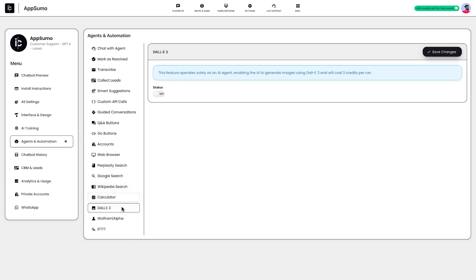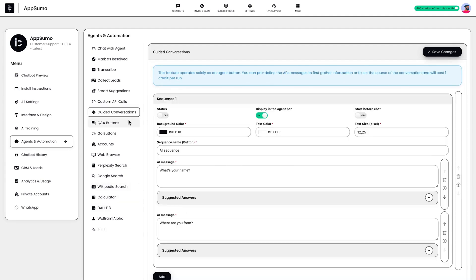providing calculations. You can also create guided conversations and use if this then that logic to automate workflows between your chatbot and other services.